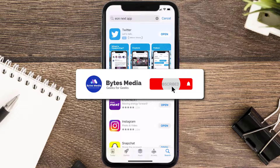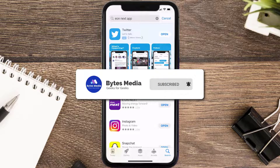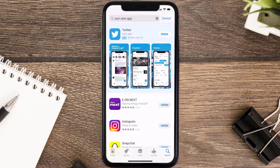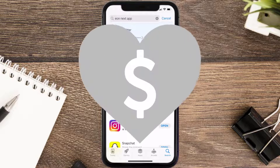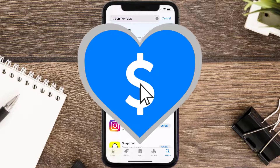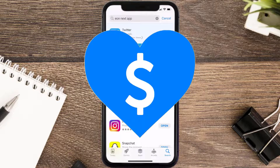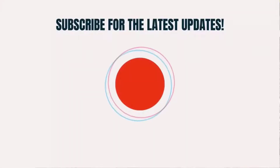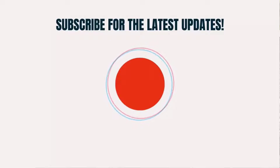Hopefully this will fix the issue, and if it did, make sure you give this video a super thanks by clicking on the heart icon to help support the channel. Don't forget to hit that subscribe button — we'll see you in the next one.